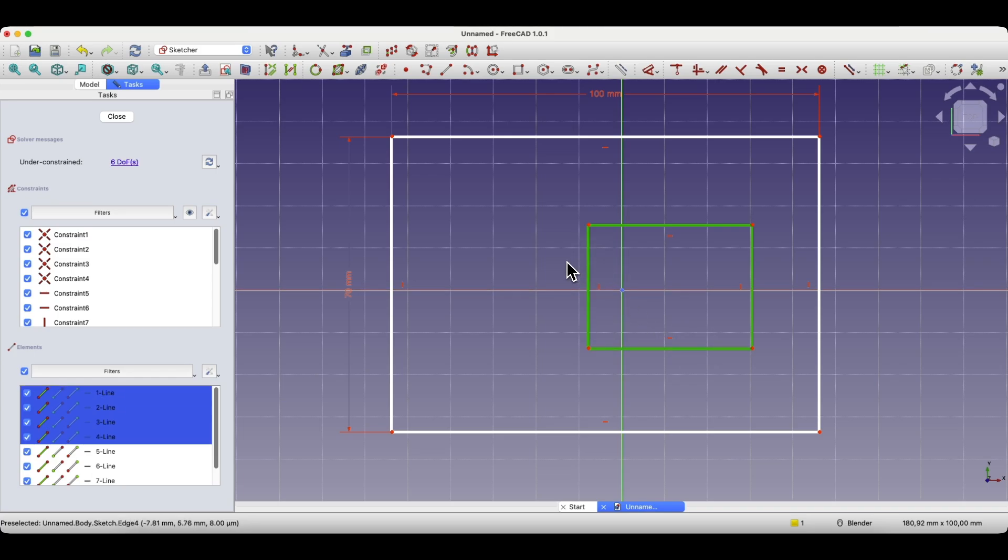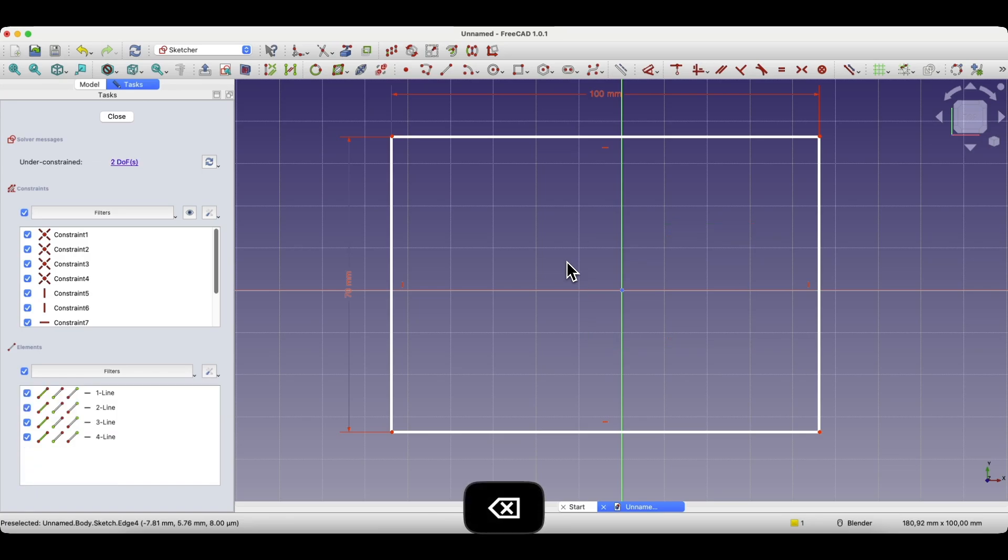When selecting geometry in FreeCAD, we do not have to hold down the shift key or the control key. We just click the left mouse button on the geometry we want to select and press delete to remove that geometry.